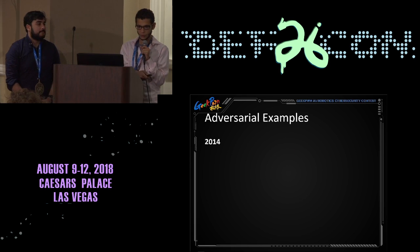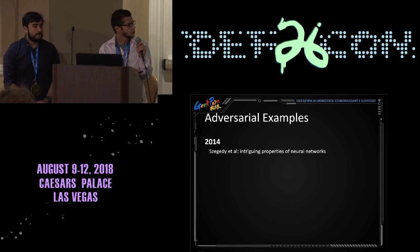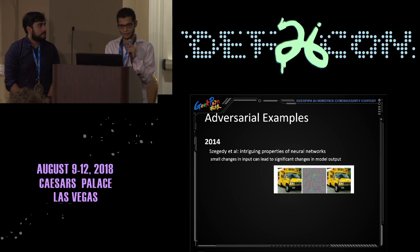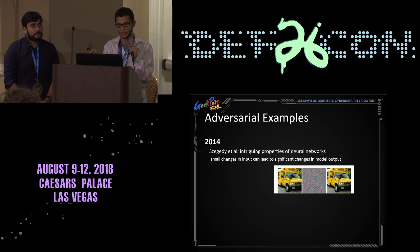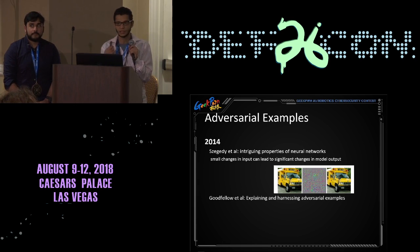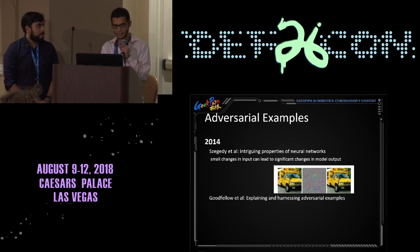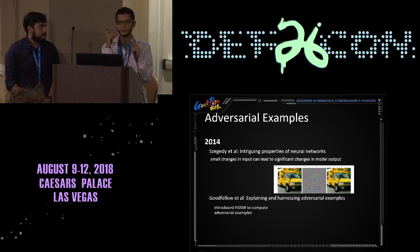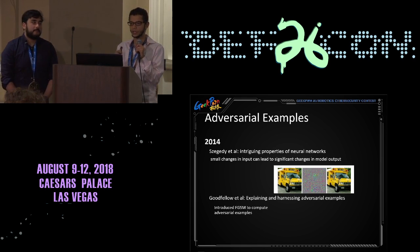Adversarial examples were first discovered in 2014 by Szegedy et al., who noticed in their paper that a small perturbation in the input can lead to significant changes in the output — when they added small noise to a school bus image, it was predicted as an ostrich instead. At the same year, Ian Goodfellow started studying this phenomenon more in his paper called Explaining and Harnessing Adversarial Examples. He came up with a method called FGSM, or Fast Gradient Sign Method, which is an efficient method to compute what adversarial noise — what small perturbation — to add to the original image to cause the model to misclassify.